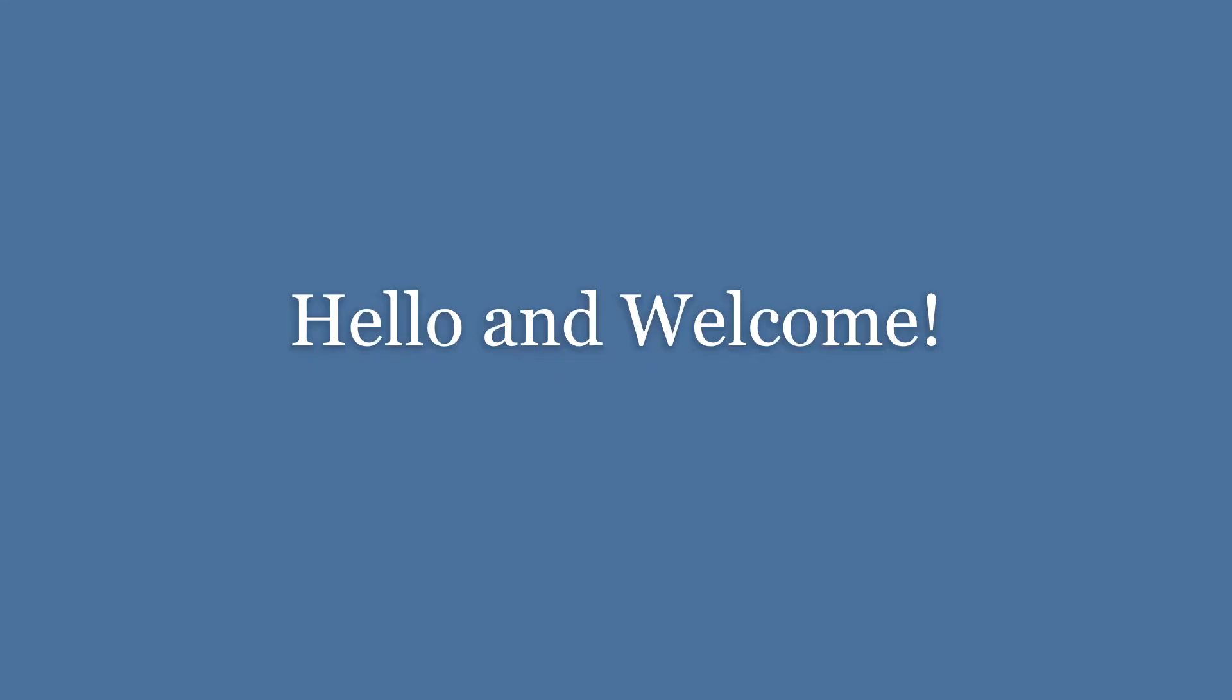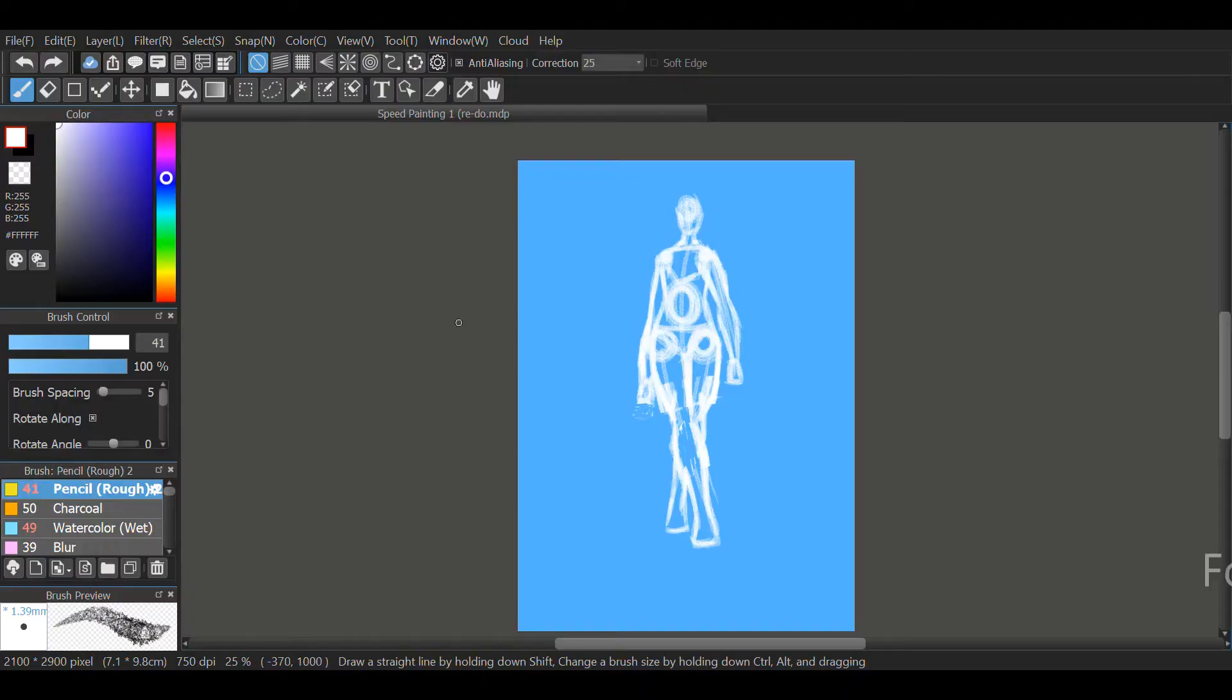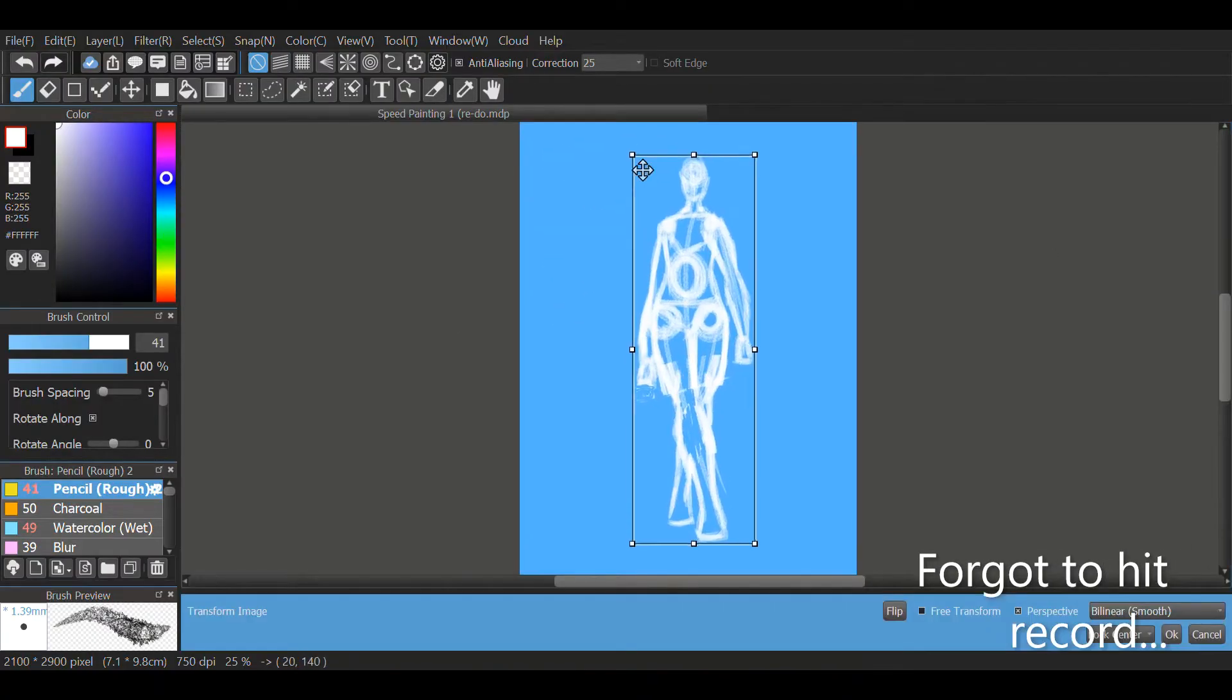Hello and welcome to another speed painting. Let's get into it. How are you? I hope you're doing alright.